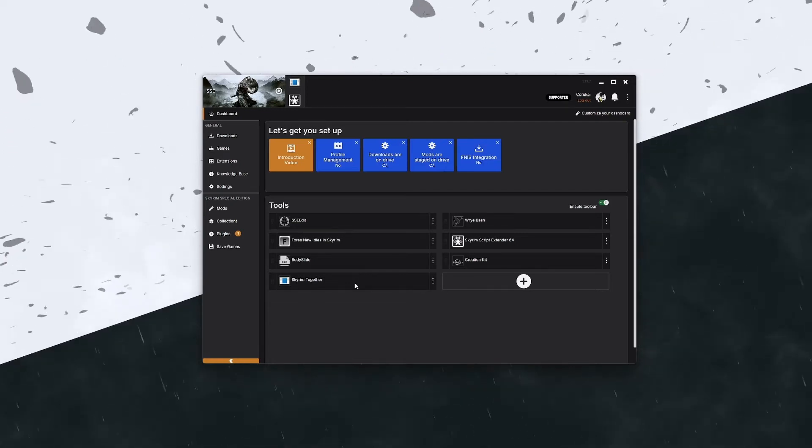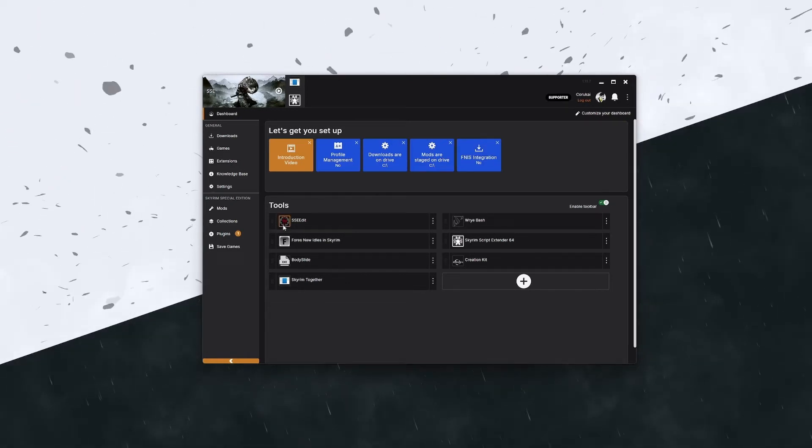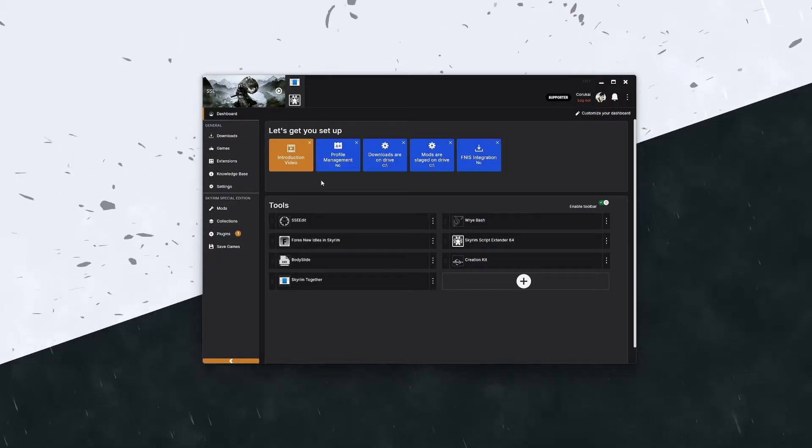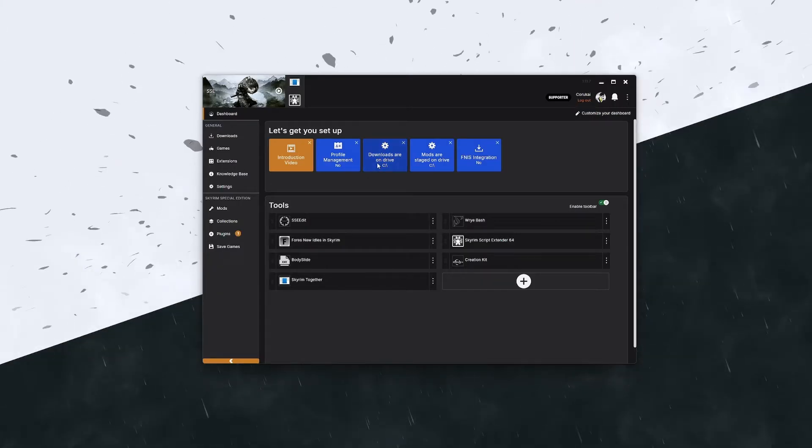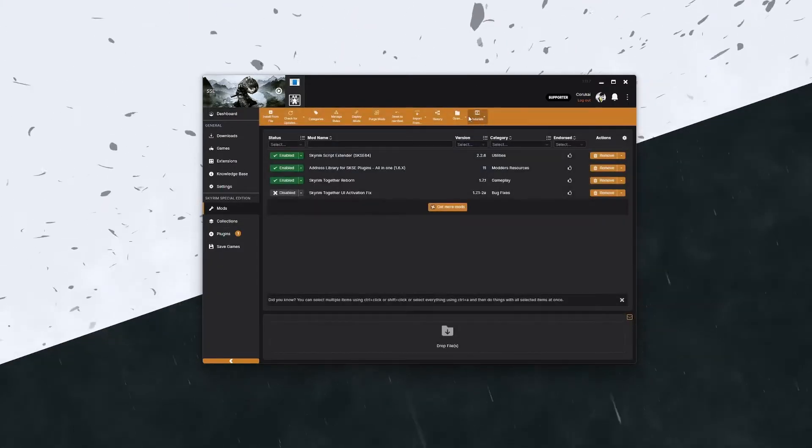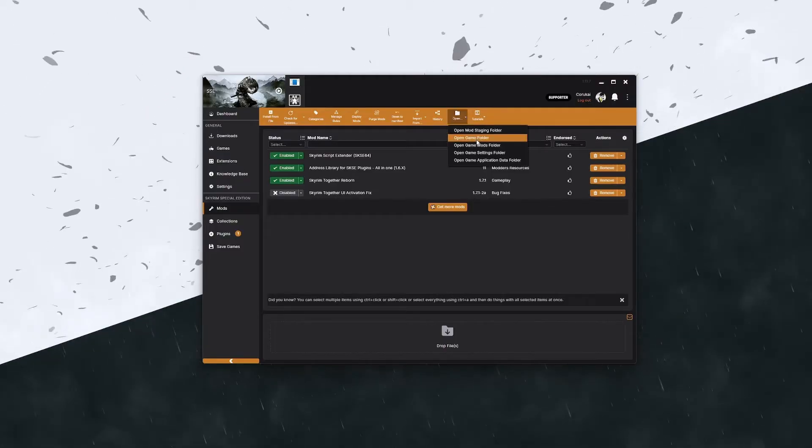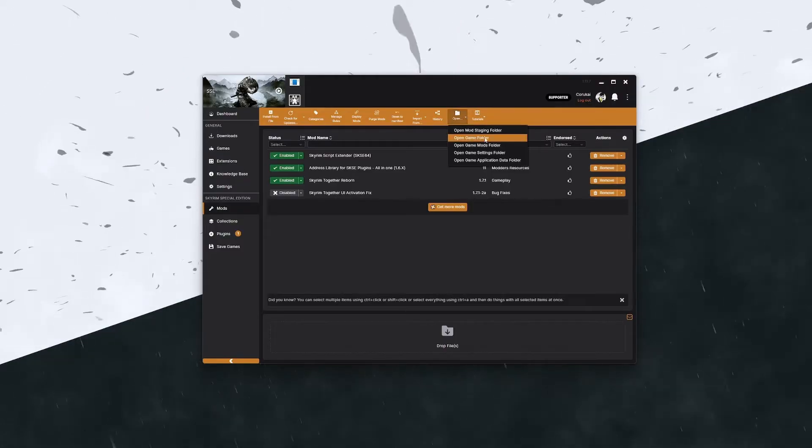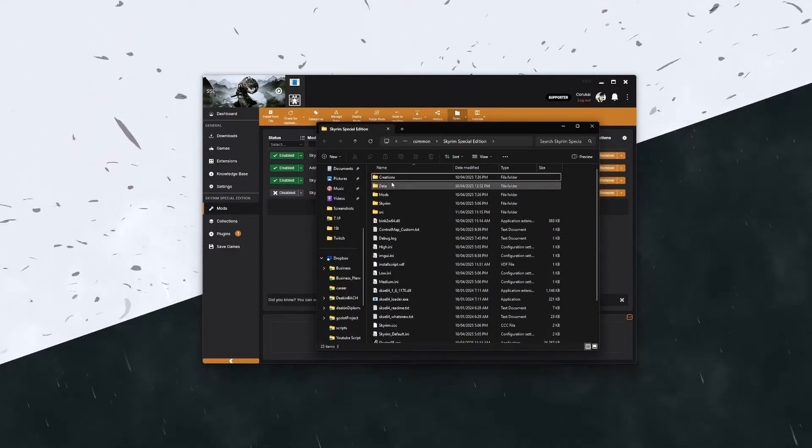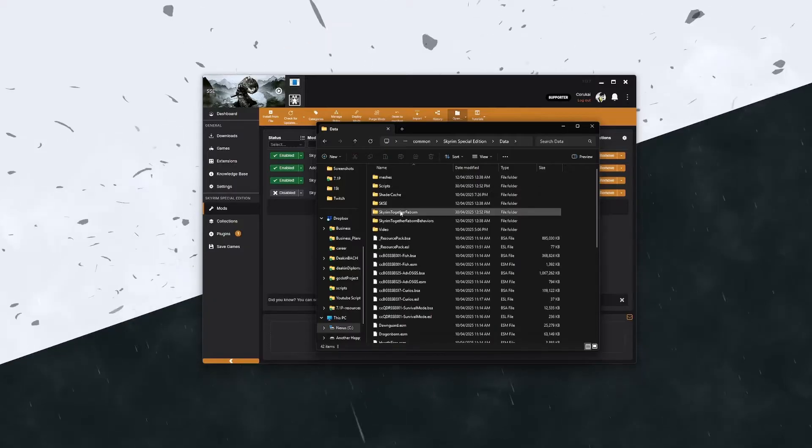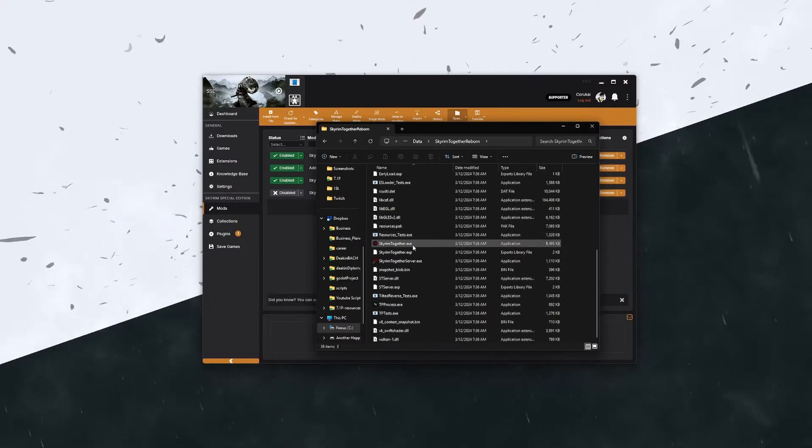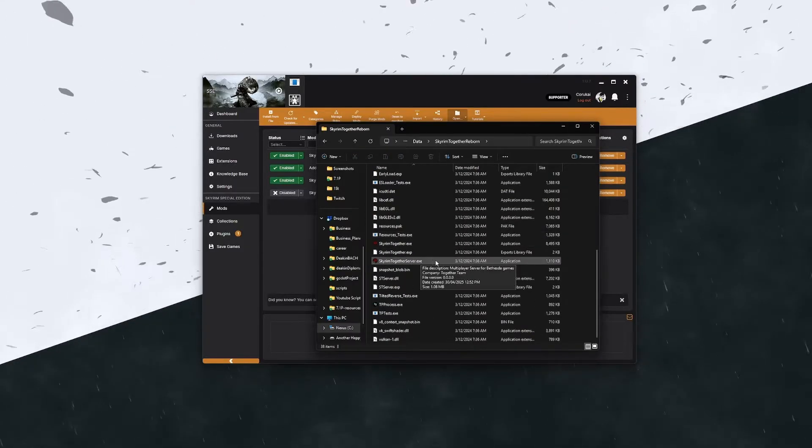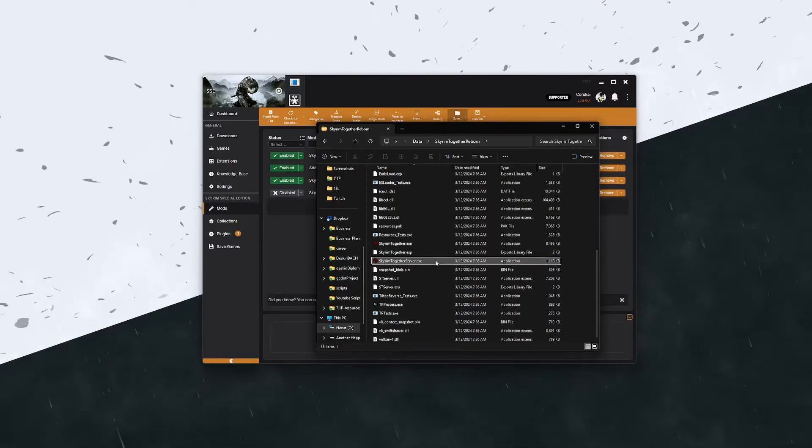Alright, let's very quickly go through the server setup here. If you've done this through Vortex, and I'm assuming other mod managers as well, it'll be a similar step. For Vortex, you can just go straight to your mod section, open the game folder, and then in here you're going to want to go to Data, Skyrim Together Reborn. Down at the bottom here you'll see skyrimtogetherserver.exe, so you're going to click on this.